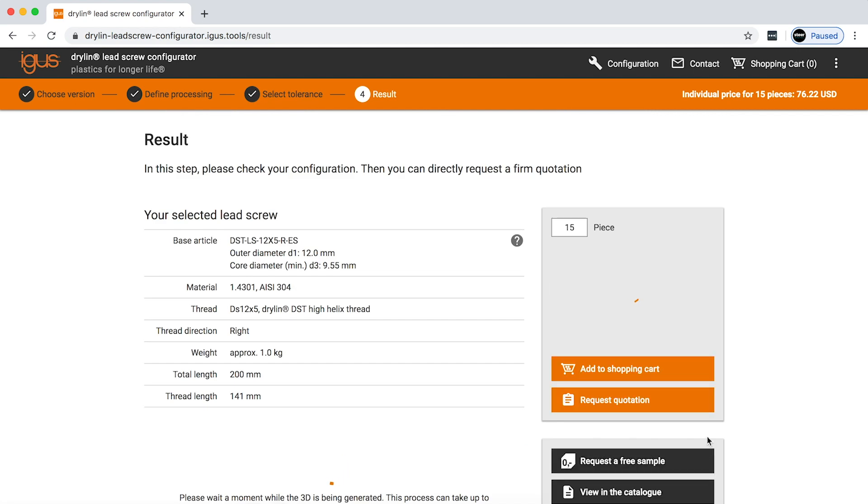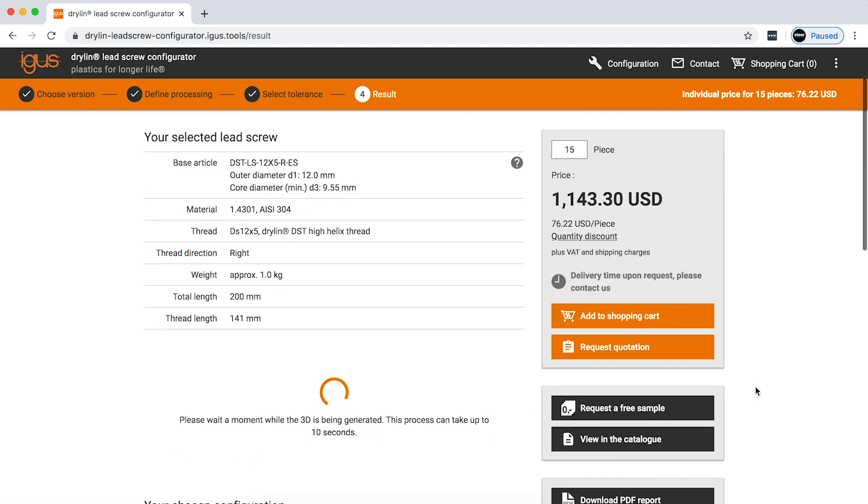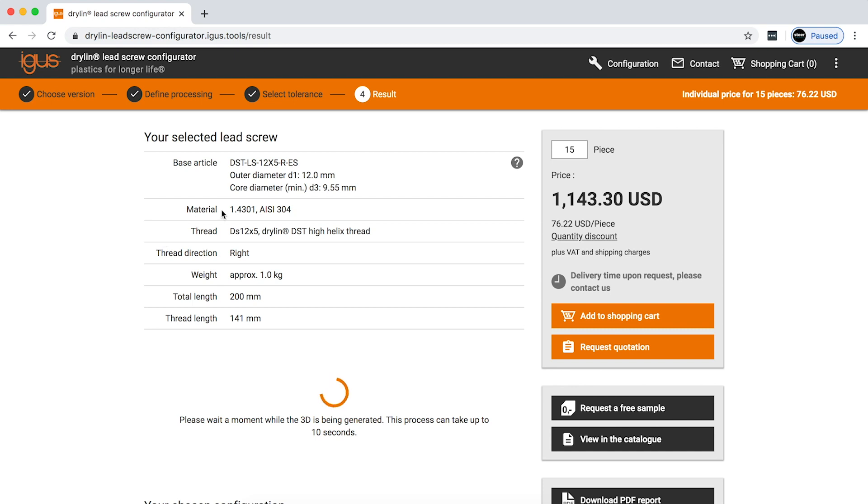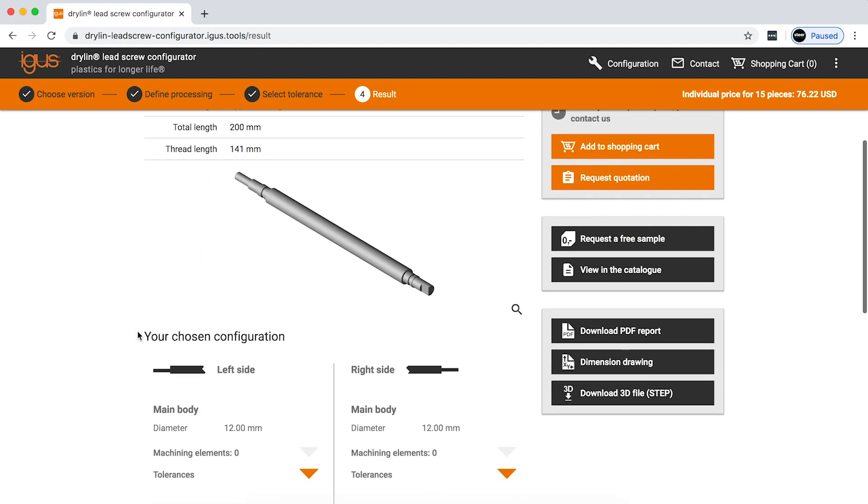And on the last page it gives you some key details about your screw. The screw that you configured being 12 by 5. Basic dimensions of that screw. The different types of materials that you could select from. It'll tell you the actual specific material, being 304 stainless steel. The total length of your screw. The thread length of it. And here you can see a 3D rendering of that screw.